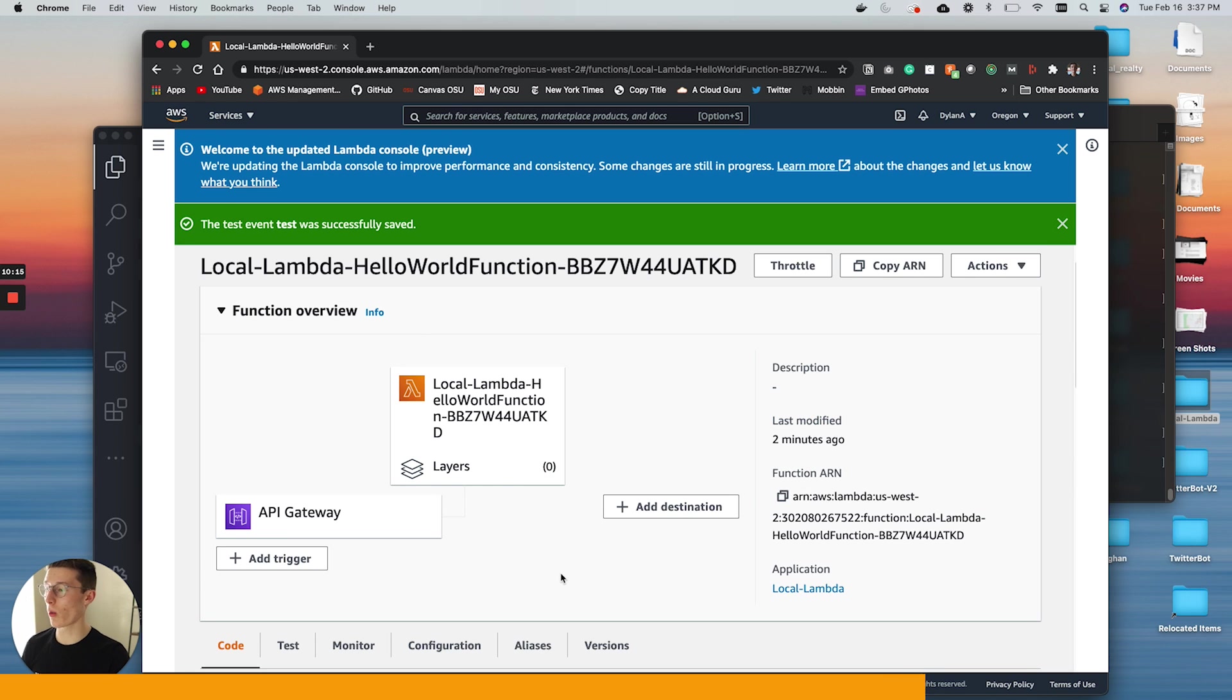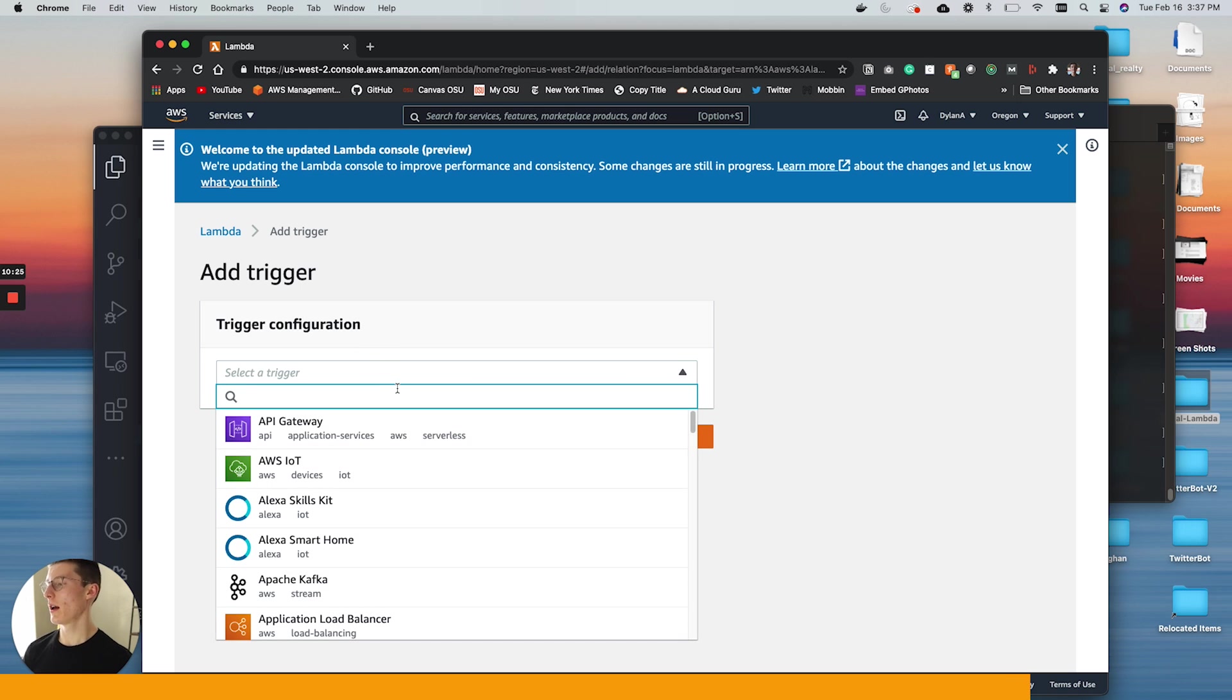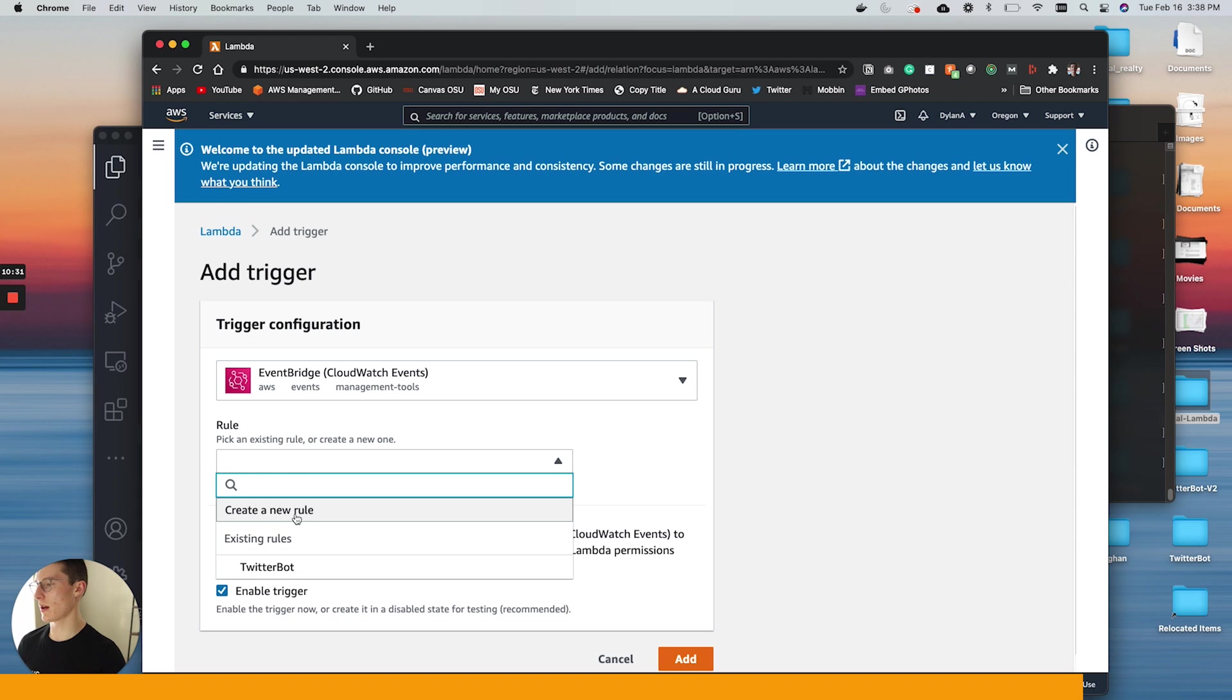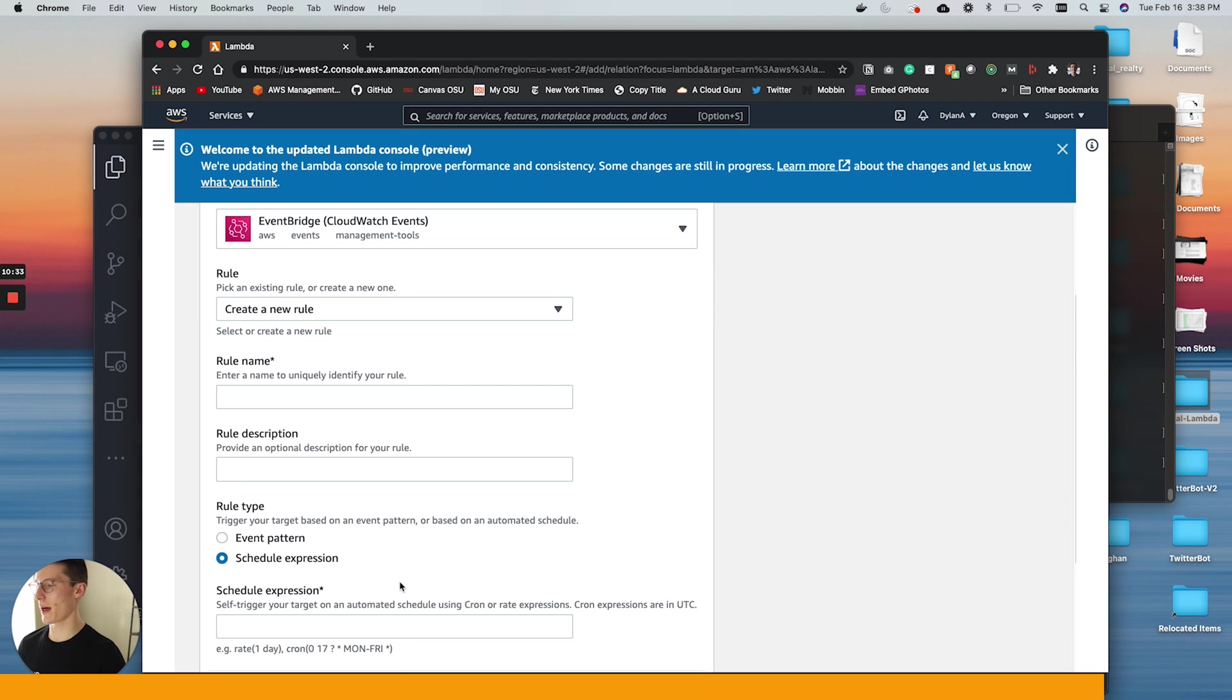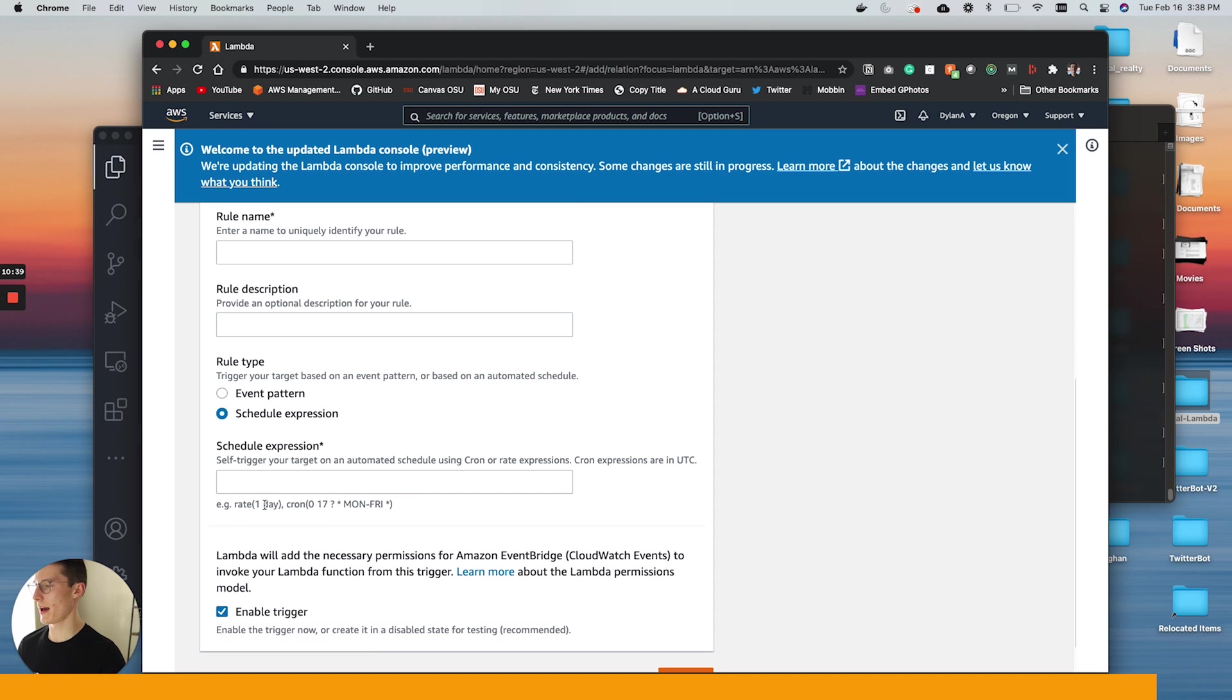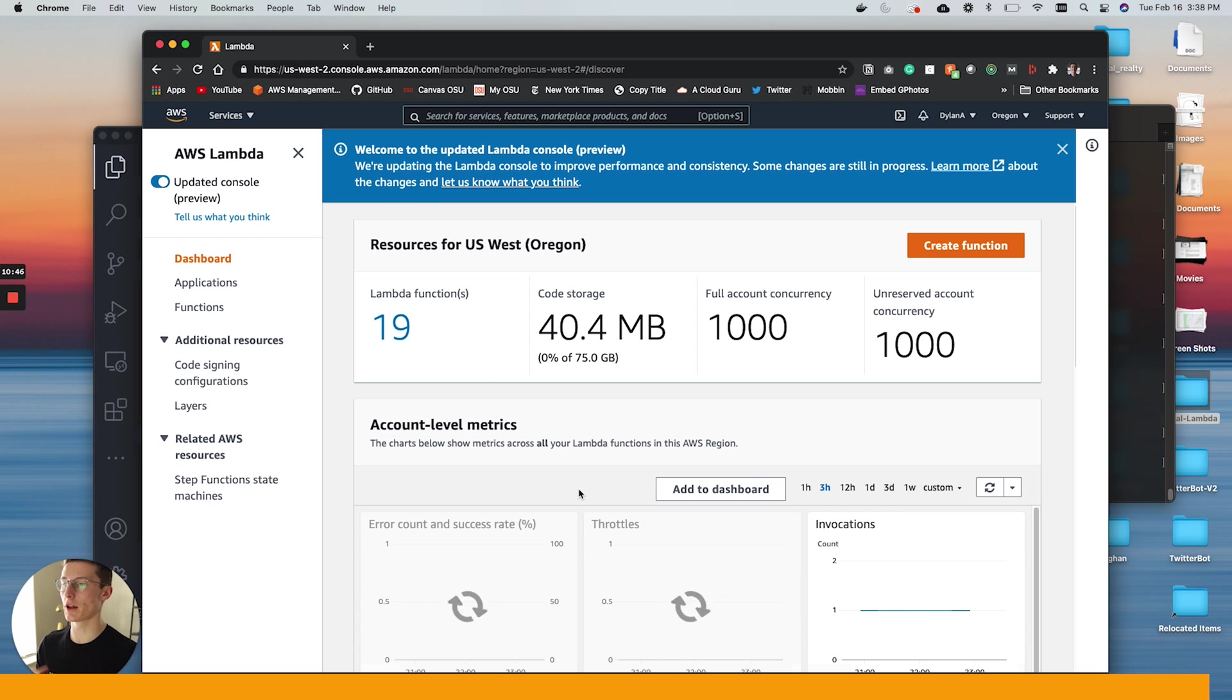And then also, once you're here, this is where you can set up your triggers. So for instance, this already has an API gateway attached, but let's say you wanted to do this every hour. You could set up a trigger. I believe it's event bridge. Yep. It's event bridge. You can create a new rule that is going to do a pattern. Every day or whatever that is. This is where you can start building out that functionality for your Lambda function.